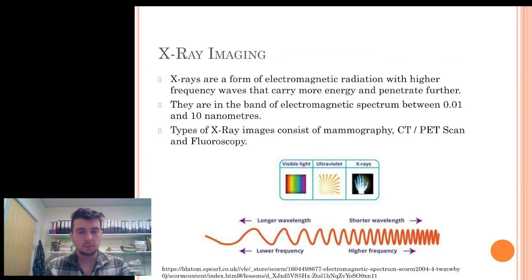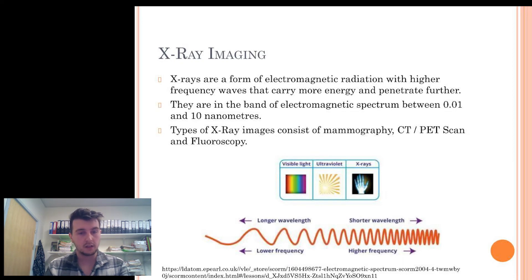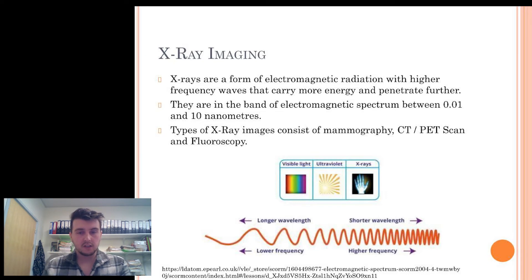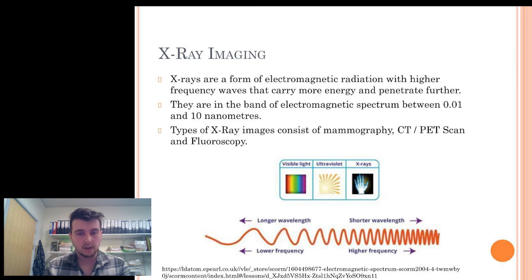X-rays are a form of electromagnetic radiation with higher frequency waves that carry more energy and can penetrate further. These are in the band of the electromagnetic spectrum between 0.01 and 10 nanometers. As you can see from the image, they have a shorter wavelength and higher frequency, with visible light being on the opposite side of the spectrum.